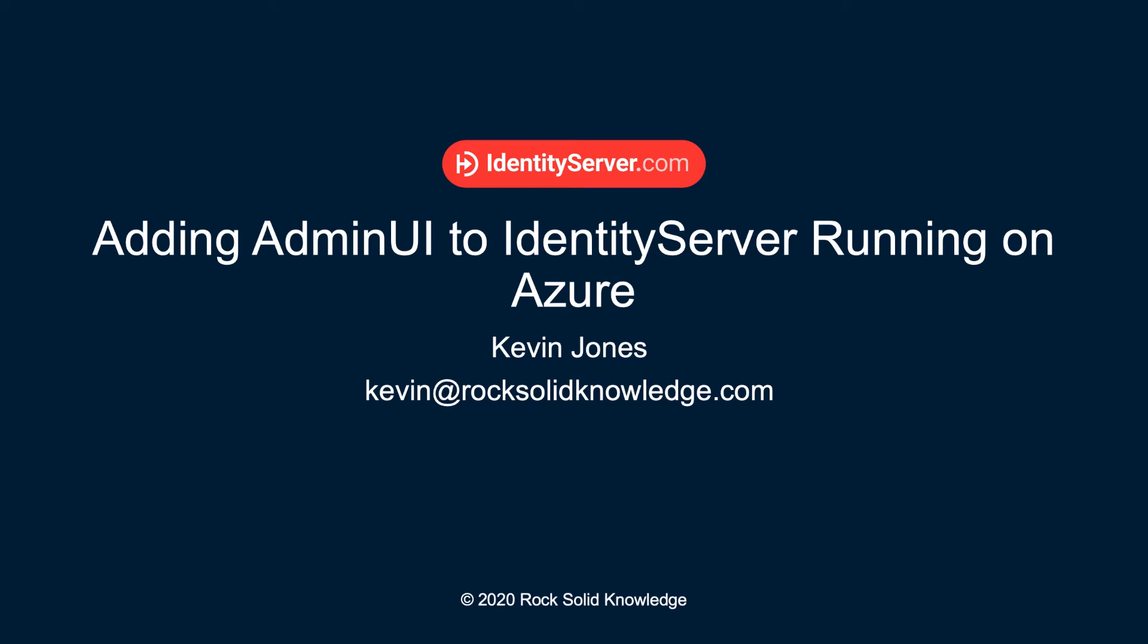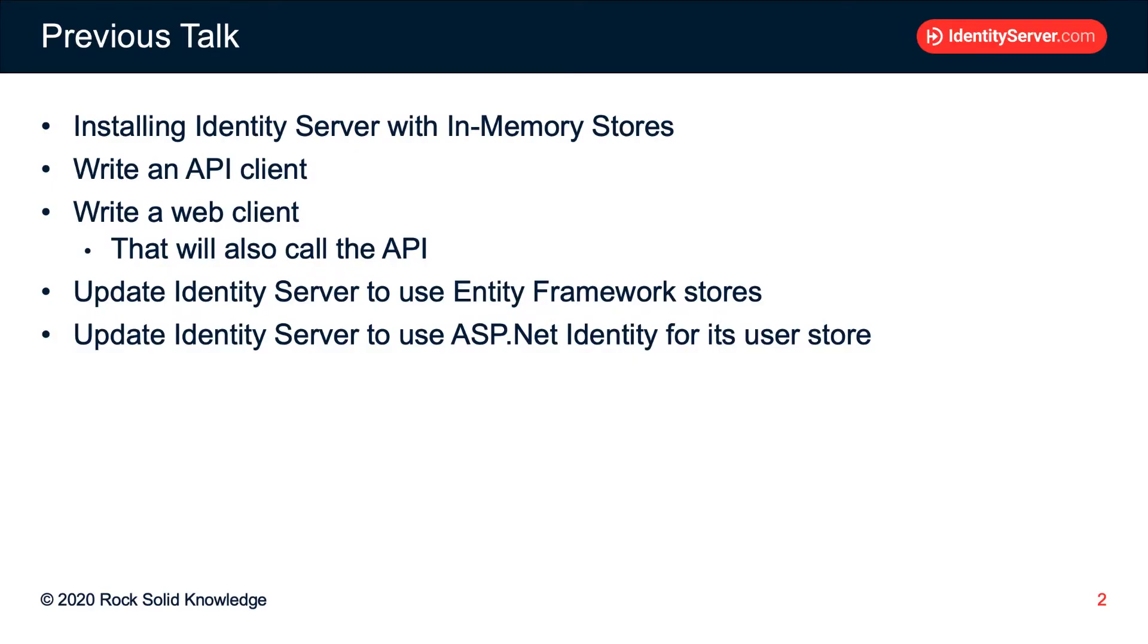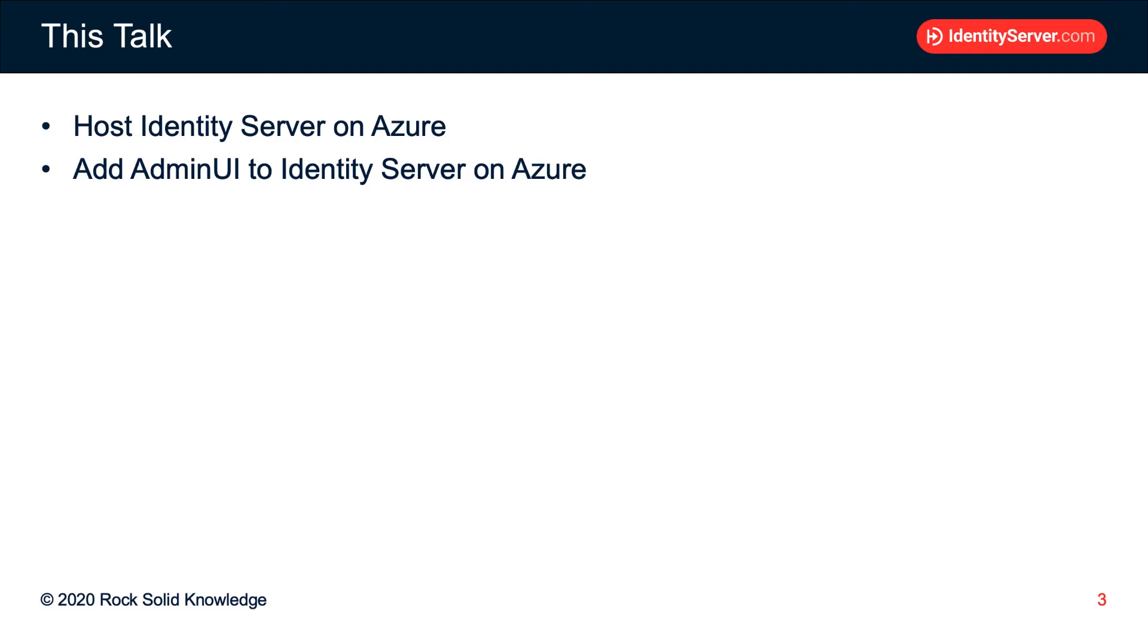Hi, my name is Kevin Jones from Rock Solid Knowledge, and in this video we'll talk about how to add Admin UI to an Identity Server instance that's running on Azure. This is one of a series of talks. In previous talks, we've walked through how to set up Identity Server, including initially with in-memory stores, wrote an API client and a web client, then updated that to use Entity Framework stores, and finally updated it again to use ASP.NET Identity for its user store. In this talk, we'll see how to host an instance of Identity Server on Azure, and more importantly, how to add Admin UI on top of that instance.